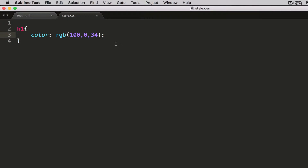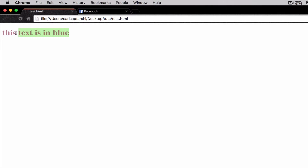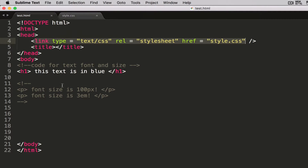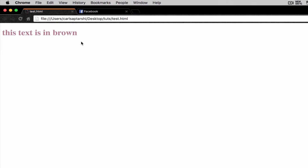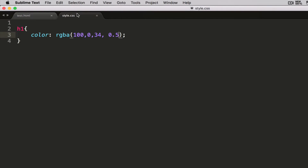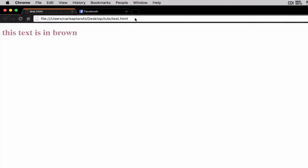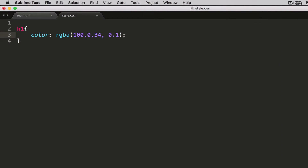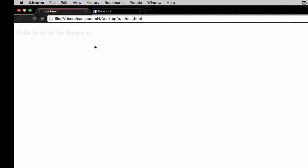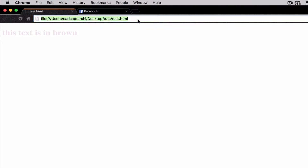Another one you can have is RGBA, which allows you to set an alpha value — basically the opacity. That ranges between 0 and 1. So if I put this as 0.5, you can see it's gone to a slightly lighter brown, kind of blending in more with the background. The closer I get to 0 — say 0.3 — it gets even lighter. At 0.1 it's as light as it gets, and if it goes all the way down to 0, it becomes invisible.